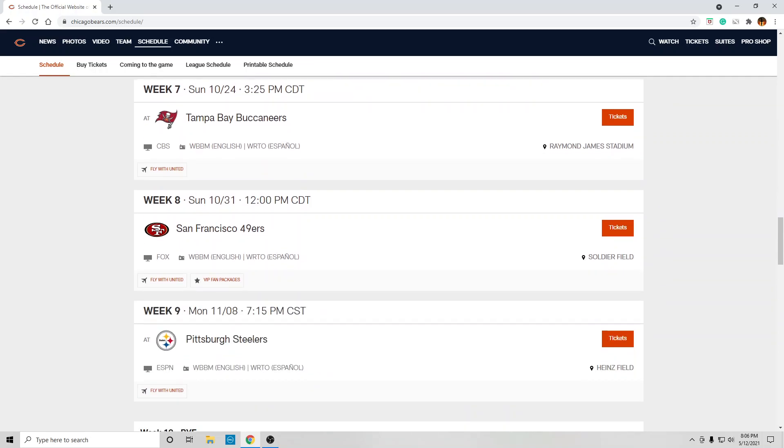At home against San Francisco, they got a good defense. That's going to be a tough game. End of October, the Bears could win this game. I would give maybe by this time, Justin Fields is playing. Who knows?